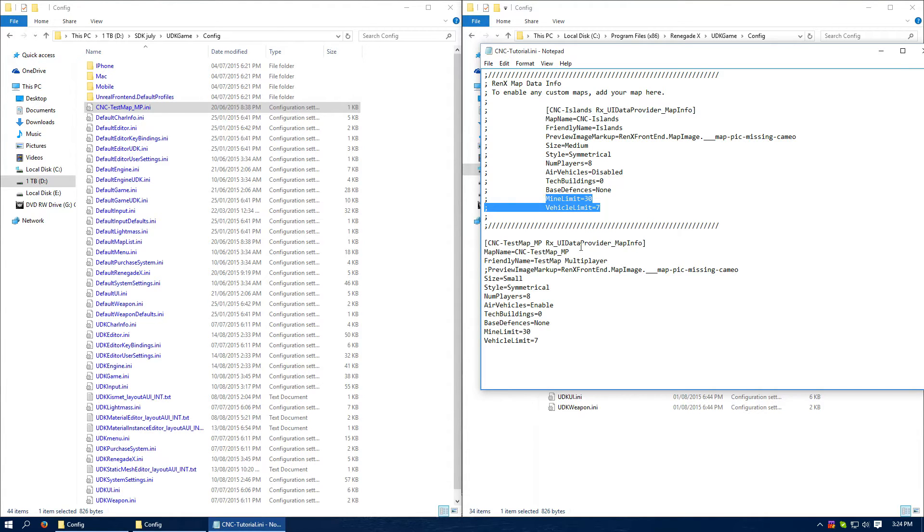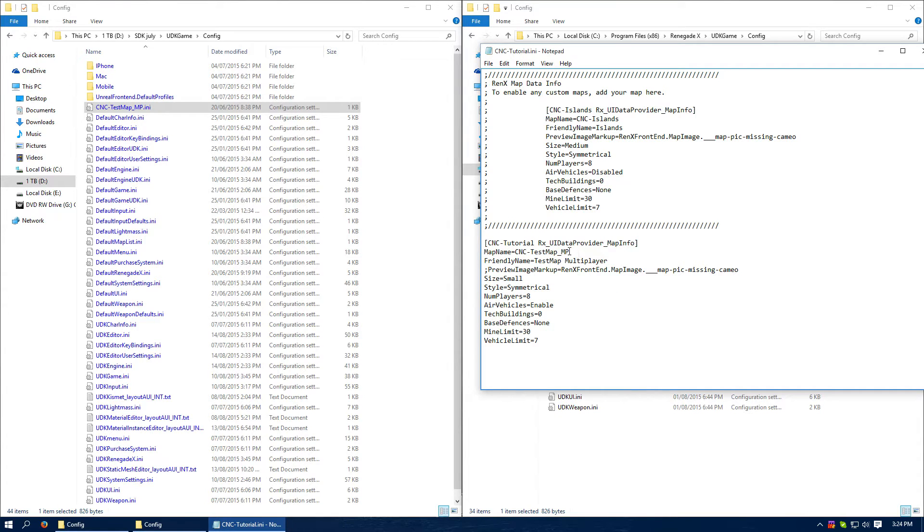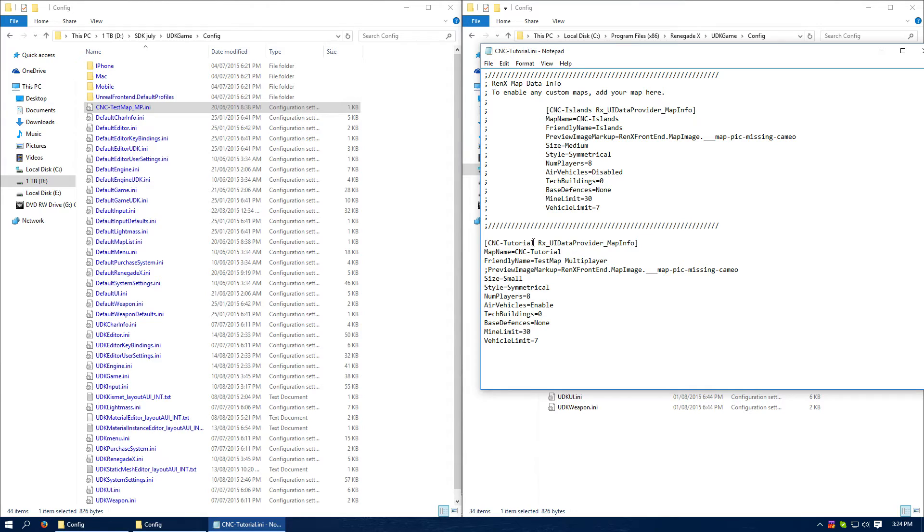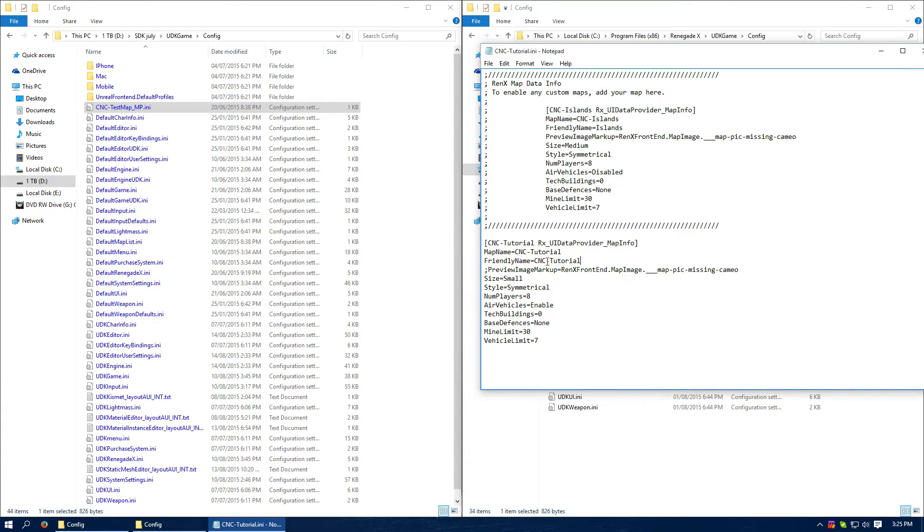Let's fill this in. So I want to change all these to my map name. So let's do that. This is my map. My map name is going to be CNC-Tutorial. I'm actually just going to call it Tutorial Map, if I could spell.